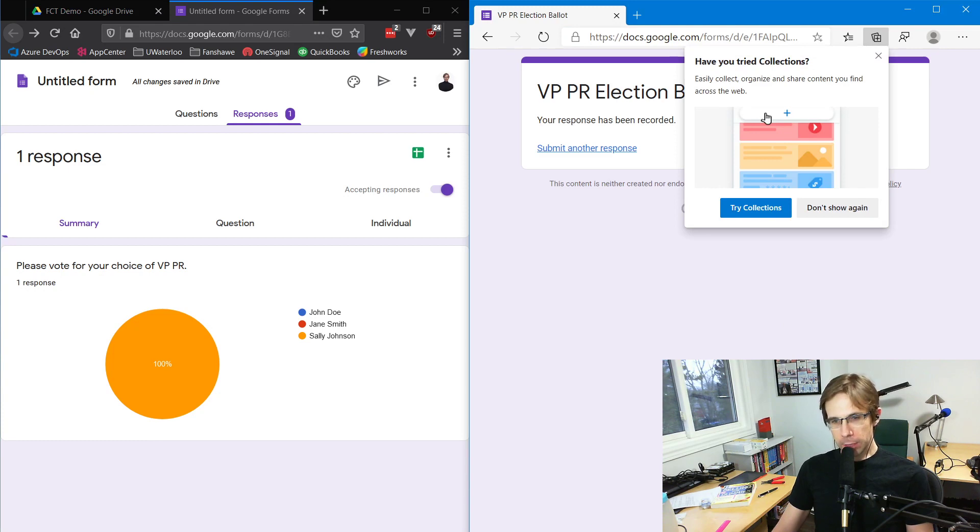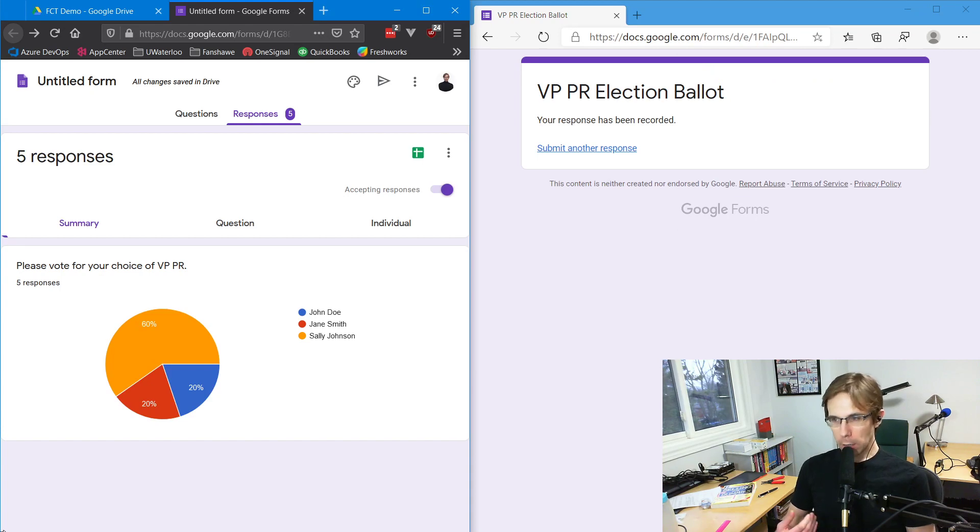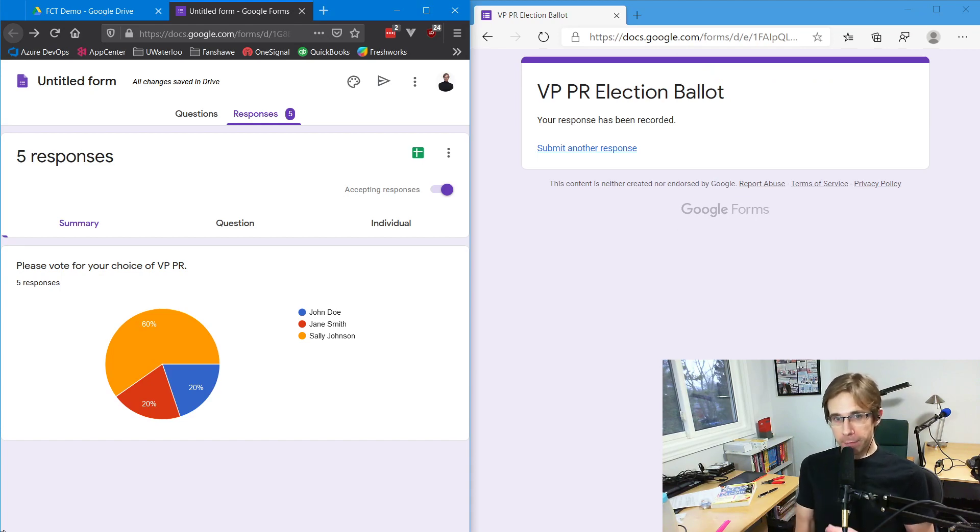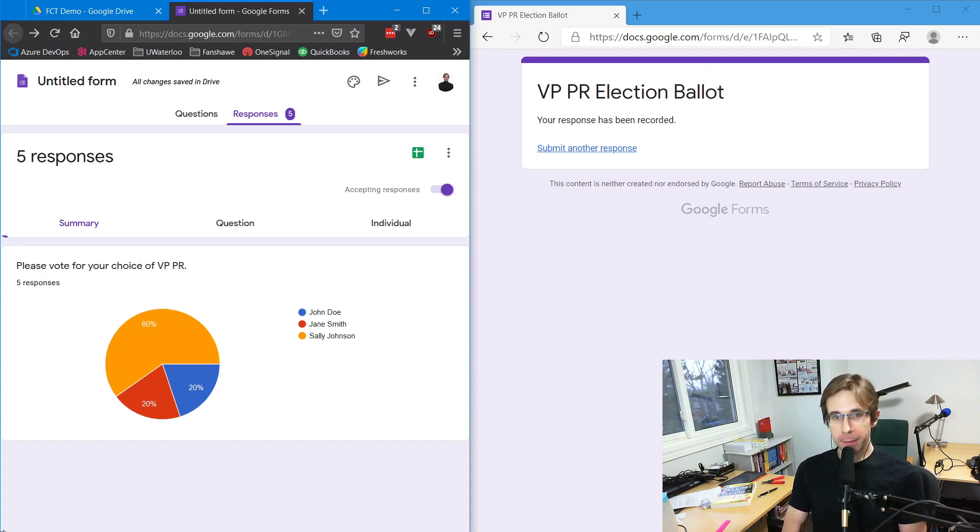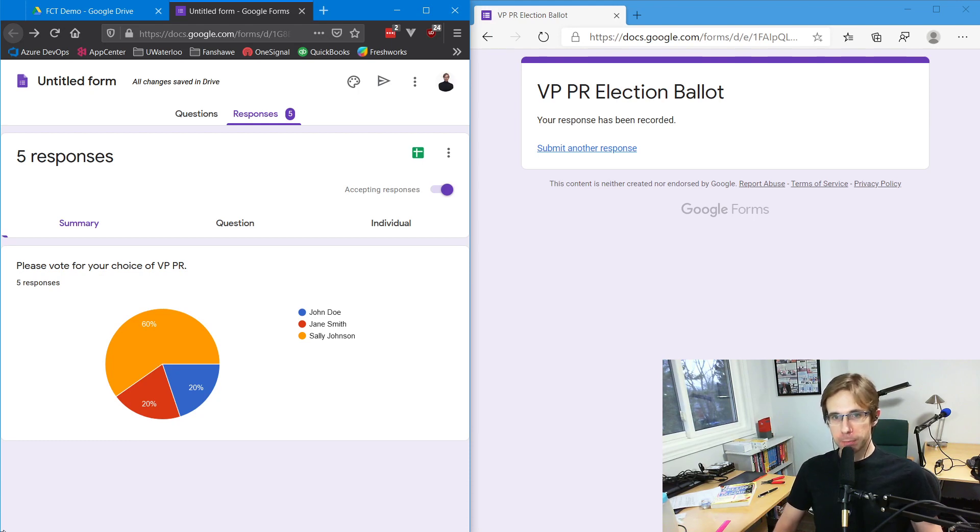Excellent. I'm going to submit a couple more votes and we'll see what this looks like at the end. A few more votes have been submitted. We have five votes in total - 60% of the voters voted for Sally Johnson. She is our new vice president of public relations.